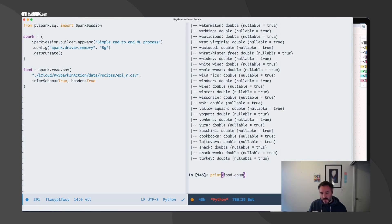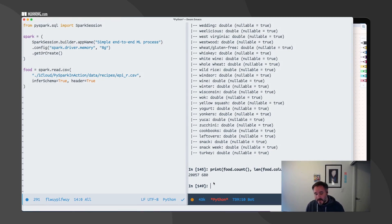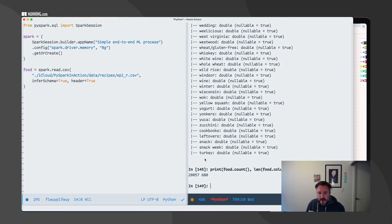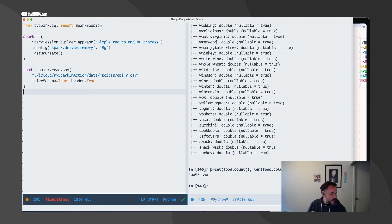I'm going to look at food count — the length and width of the dataframe. I have a little over 20,000 records and 680 columns. A lot of them are going to be removed because either they're not useful or they don't contain something relevant for us.